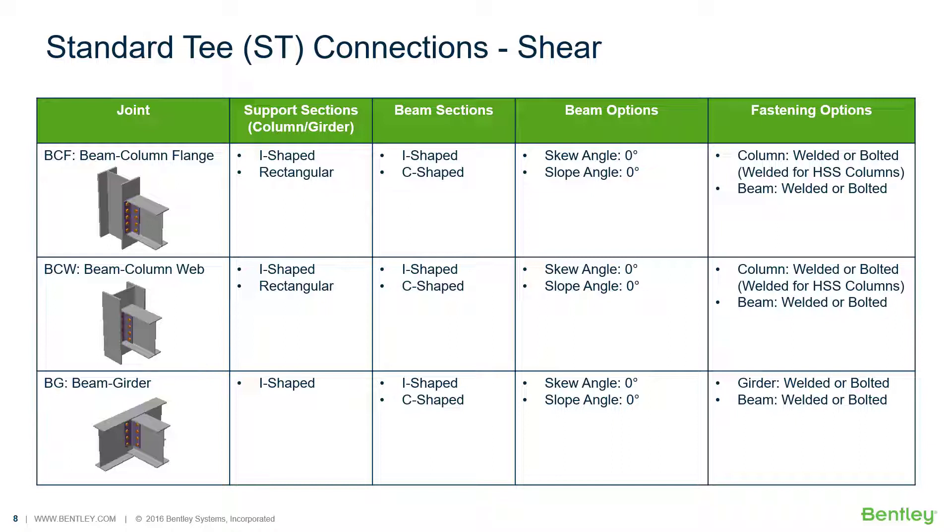moment, brace, splice, and truss connection types to a variety of different steel design codes.